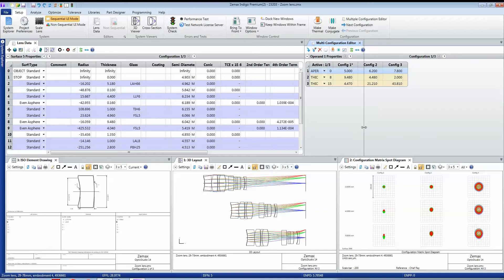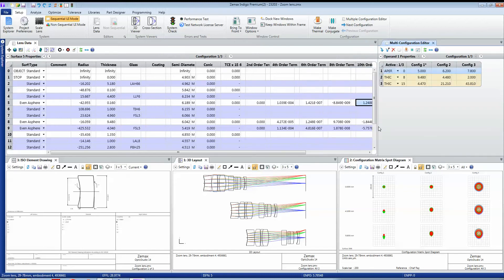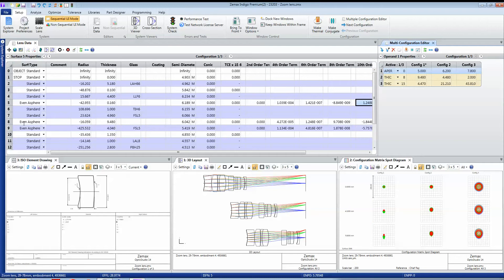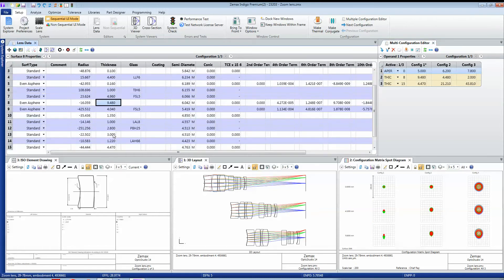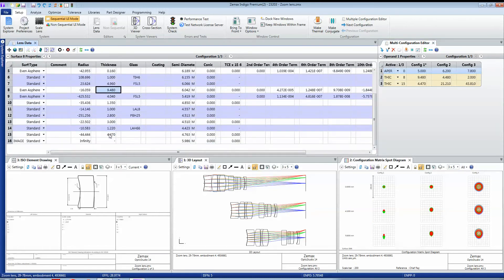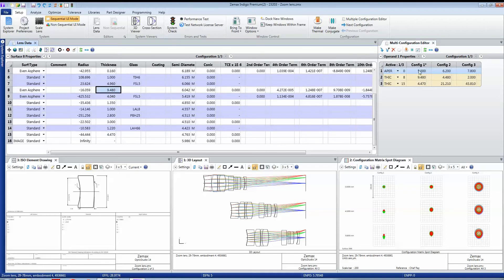What this is showing me is what is different between these configurations. I have three configurations of the design. The aperture of the lens is different between the configurations. The thickness of surface 8 and surface 15 is different, and you can see here's thickness of surface 8 and here's the thickness of surface 14. They both have the values currently shown in the editor.